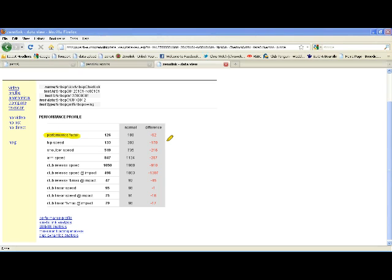The performance factor is a measure of how effective the golfer is utilizing peak speed output at impact. It's a combination of two parameters: the percent of maximum linear speed used at impact and the percent of maximum angular speed used at impact. These two combine to give us the performance factor. The highest the performance factor can be is 200, representing 100% utilization of both linear and angular speed at impact.